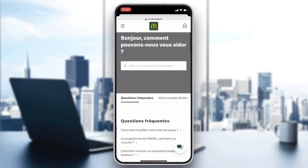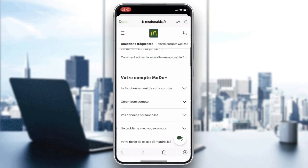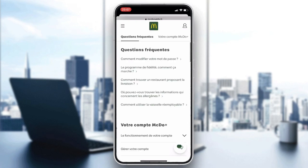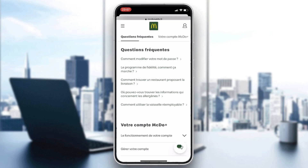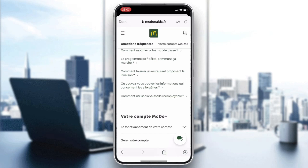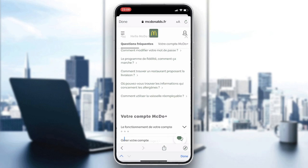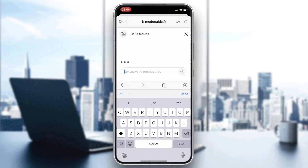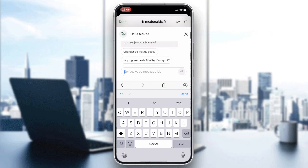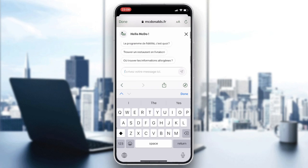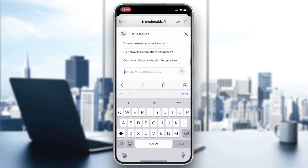On the support page, click on the chat icon. This will take you to a live chat with a McDonald's agent.